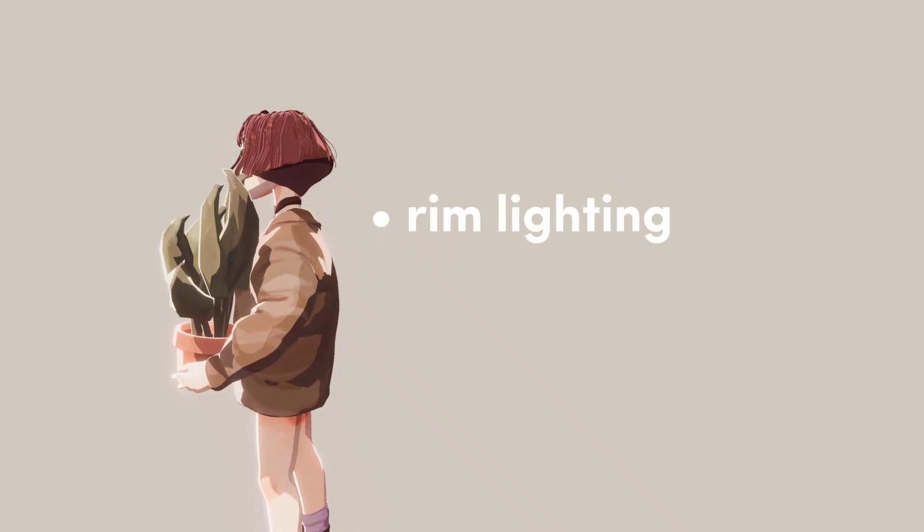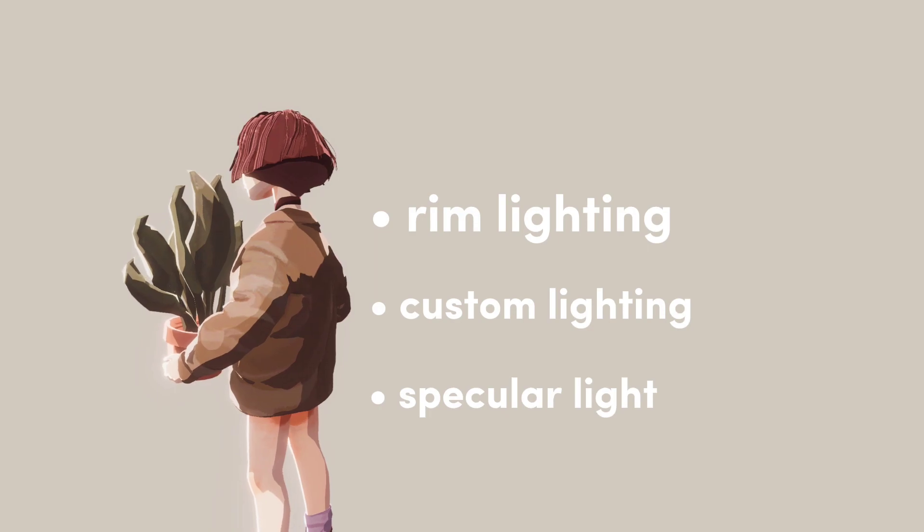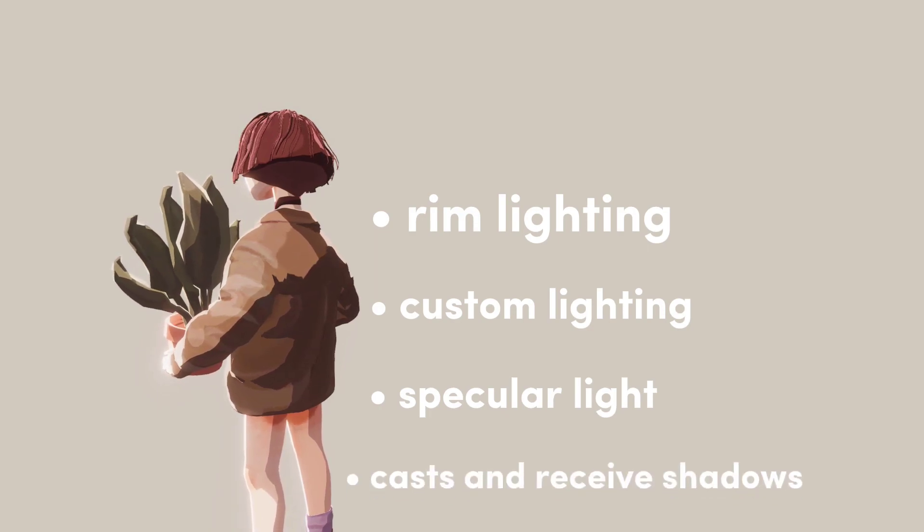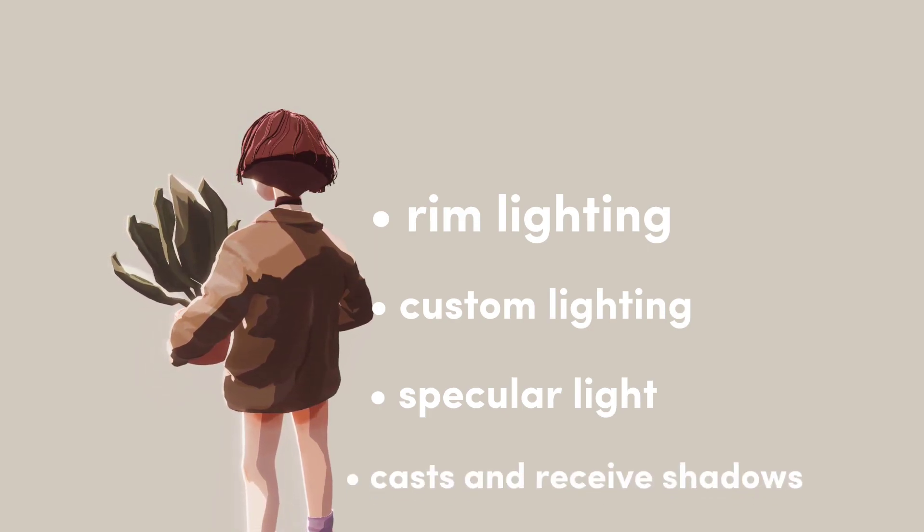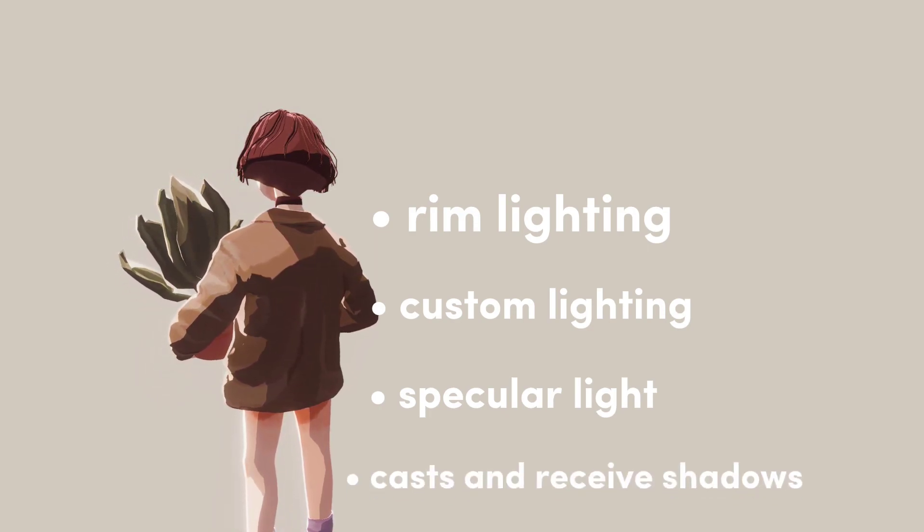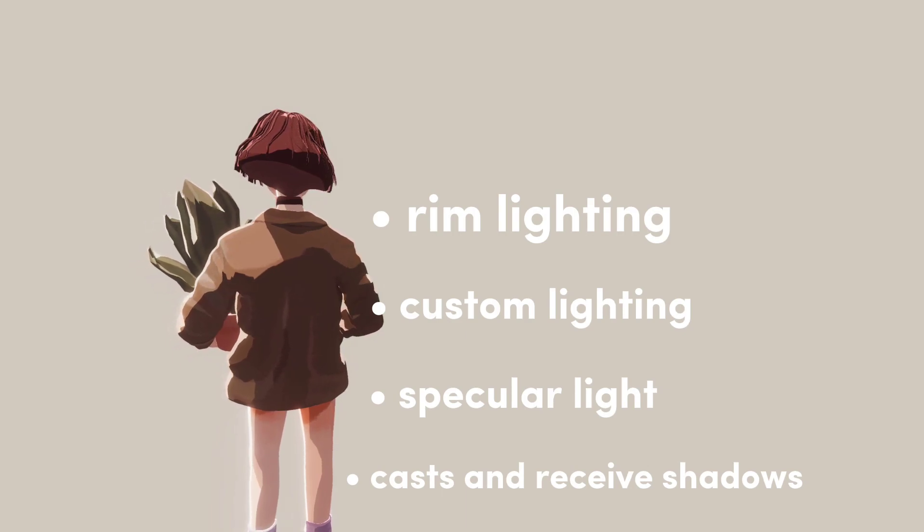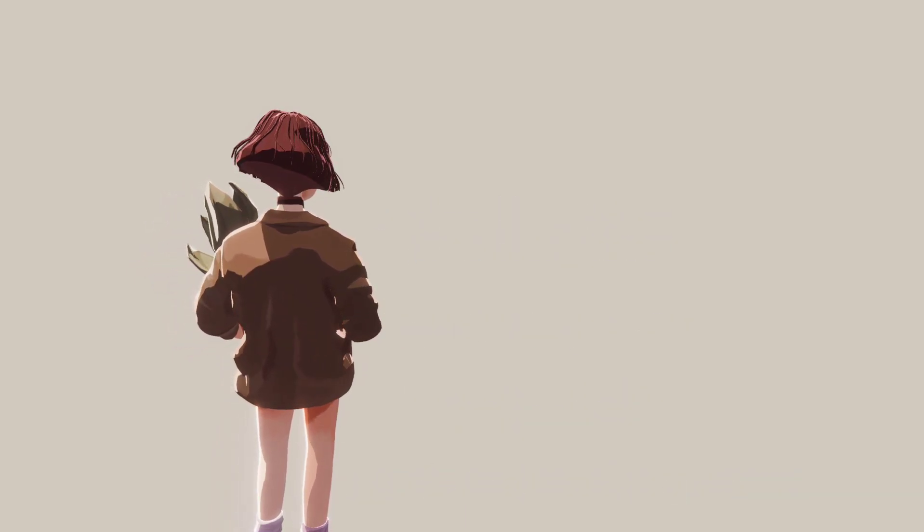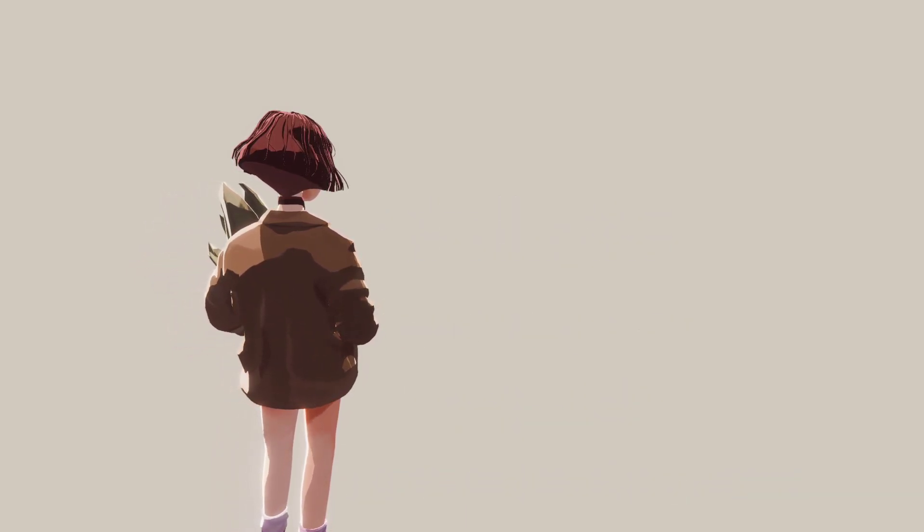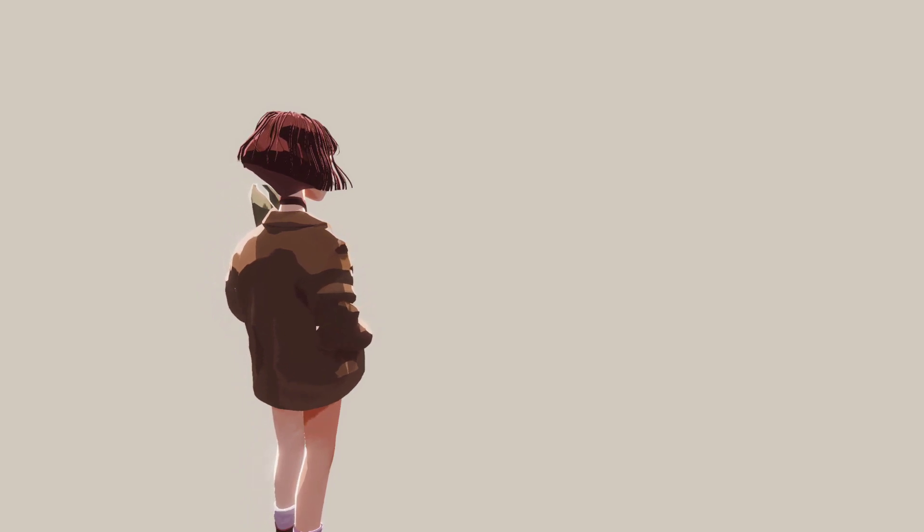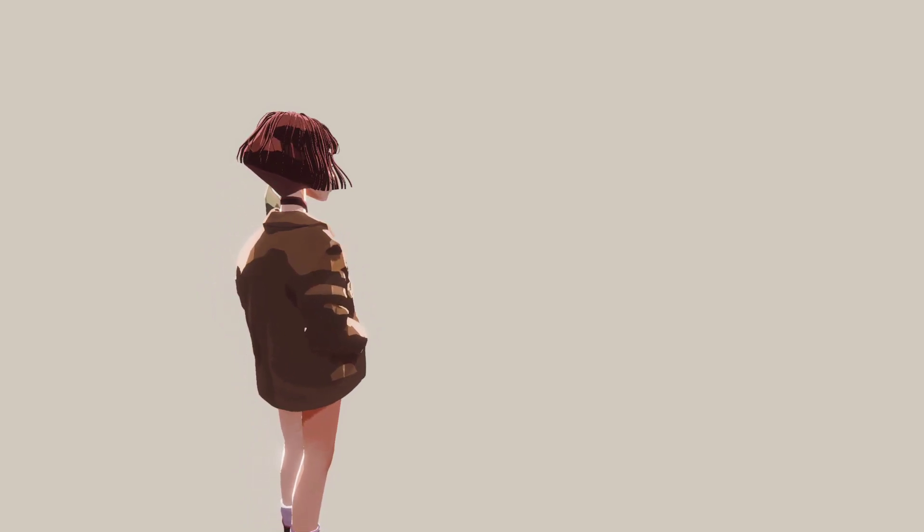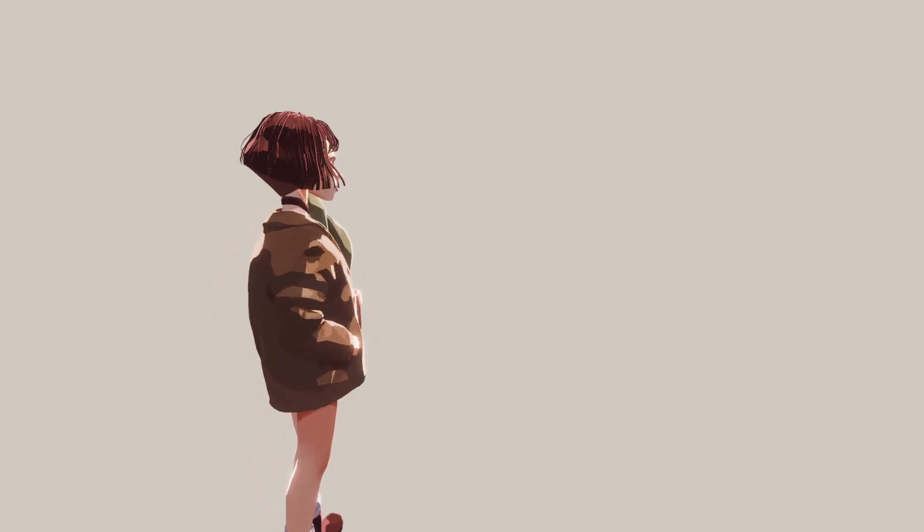It's a very nice toon shader. It supports rim lighting, custom lighting, specular lighting, and can also cast and receive shadows. Honestly, I don't really have any complaints about this shader whatsoever. Combined with a good amount of post-processing, it just looks marvelous. The effect was achieved using Unity's Universal Render Pipeline and Shader Graph.